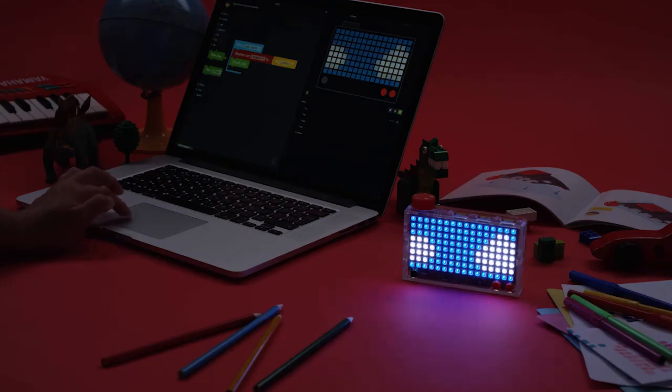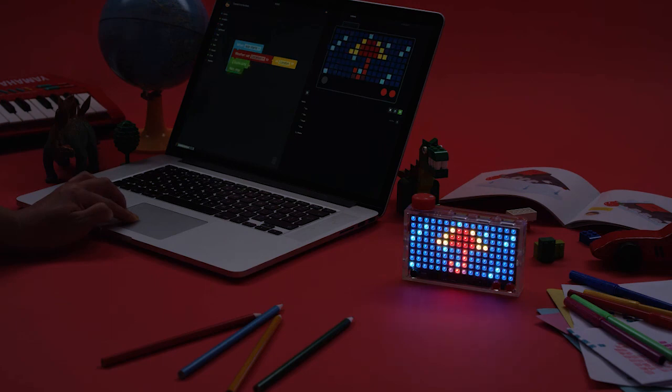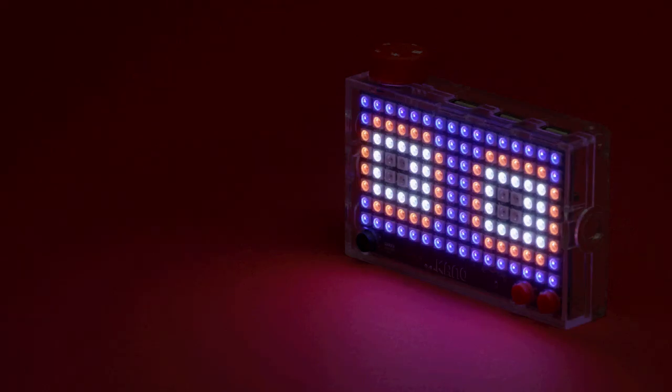We're going to stop here so you can finish the rest of the challenge on your own. For more help, go to help.kano.me.